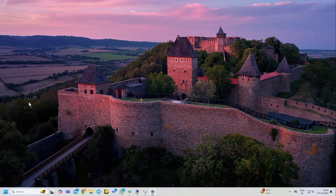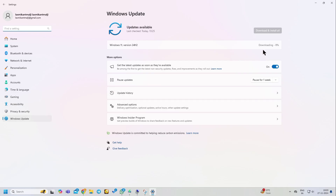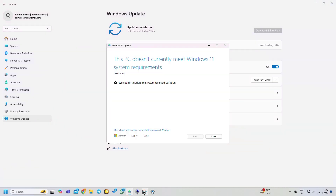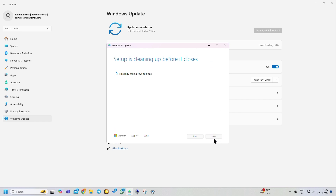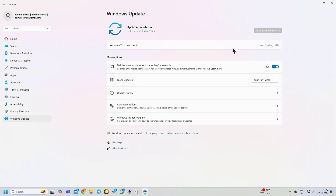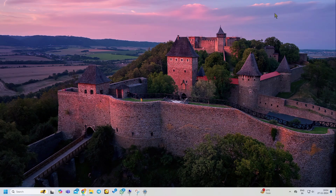Go to Windows Update. You can see the error: 'This PC does not currently meet Windows 11 system requirement.' Close this. Now I am going to show you how to fix this problem.